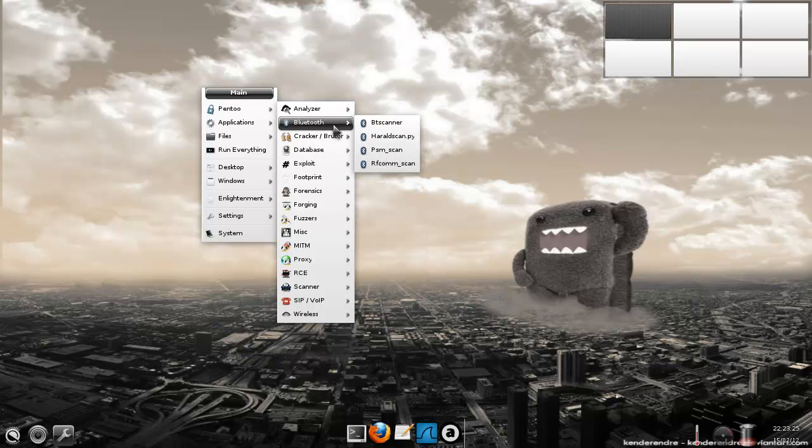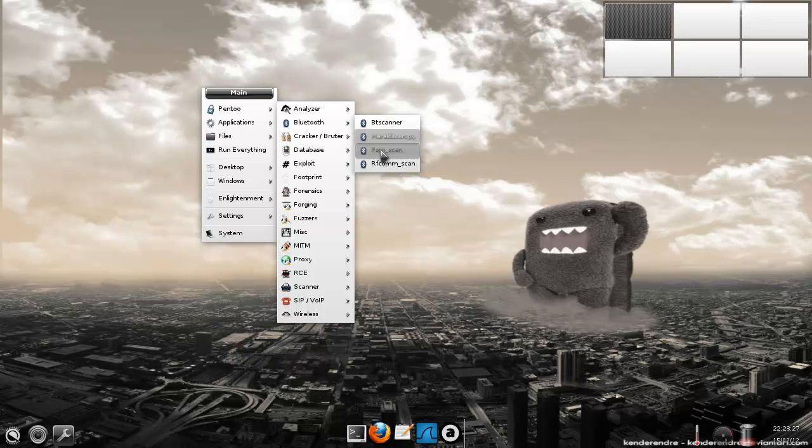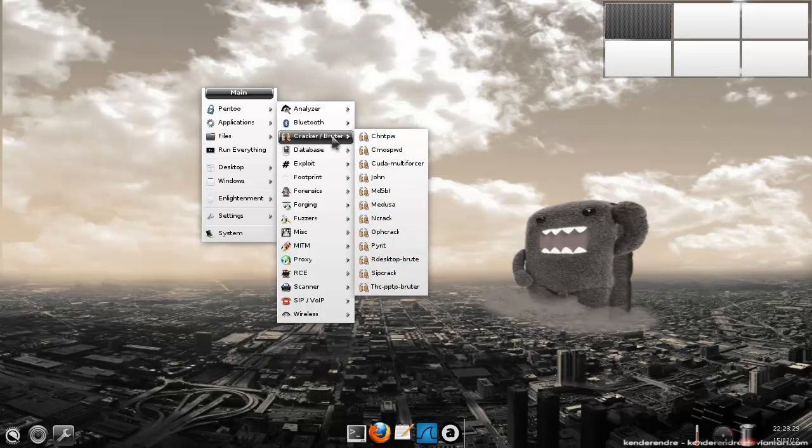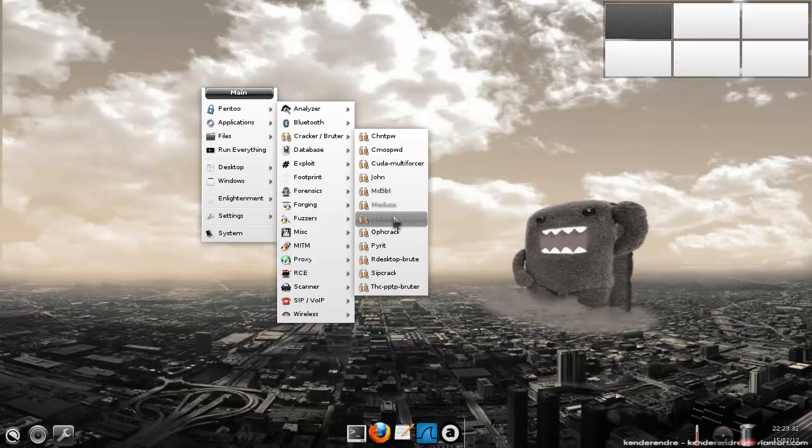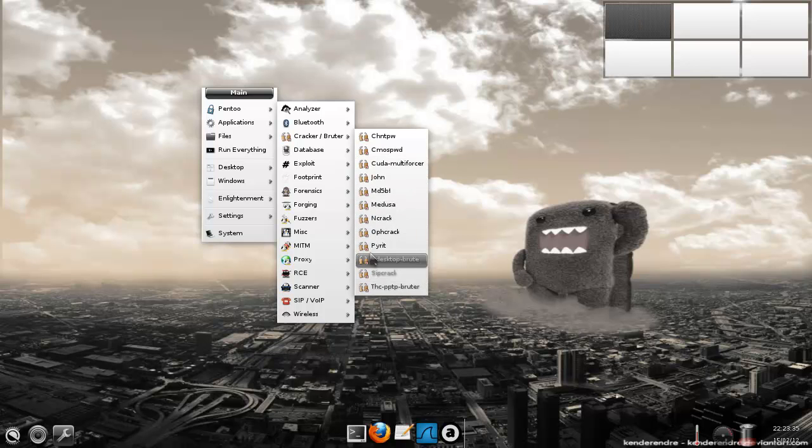We got some Bluetooth tools. So the RFCOM, BT Scanner. We got Crackers. Your Medusa, your John, your Pirate.